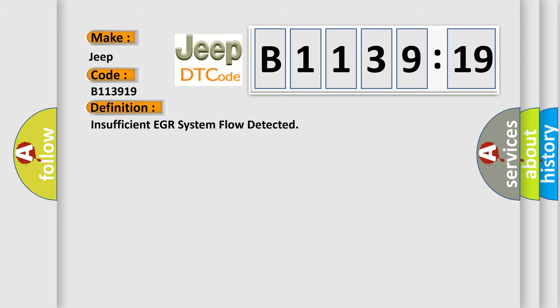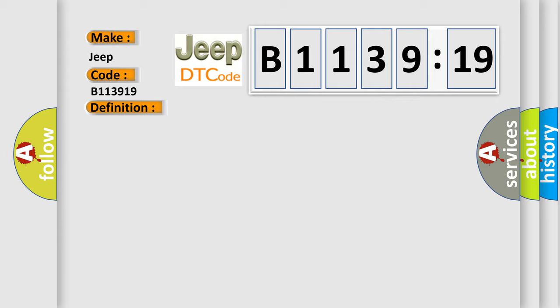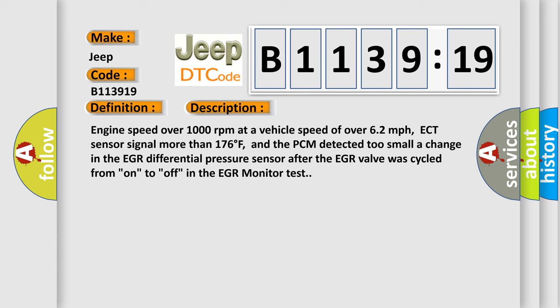The basic definition is: Insufficient EGR system flow detected. And now this is a short description of this DTC code. Engine speed over 1000 revolutions per minute